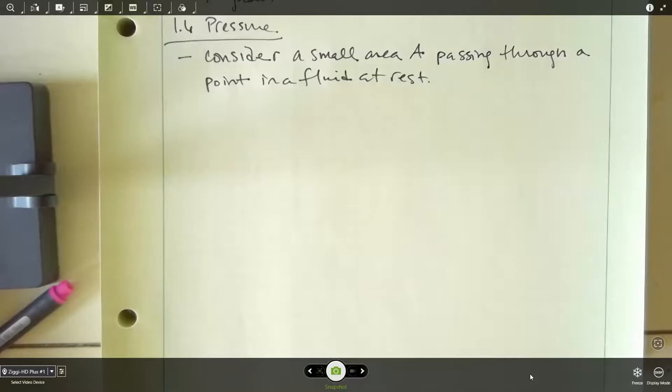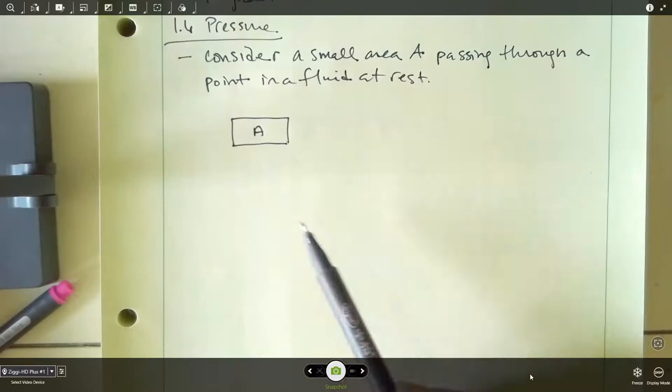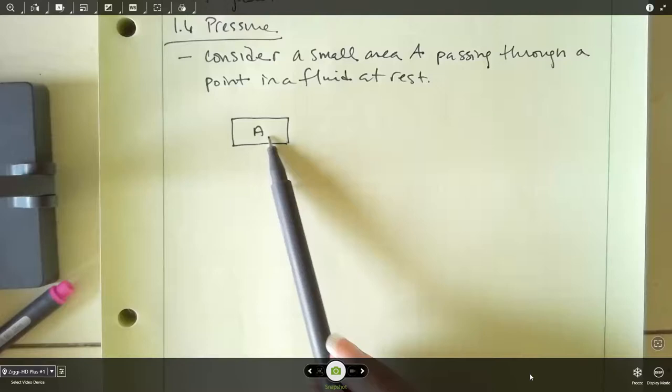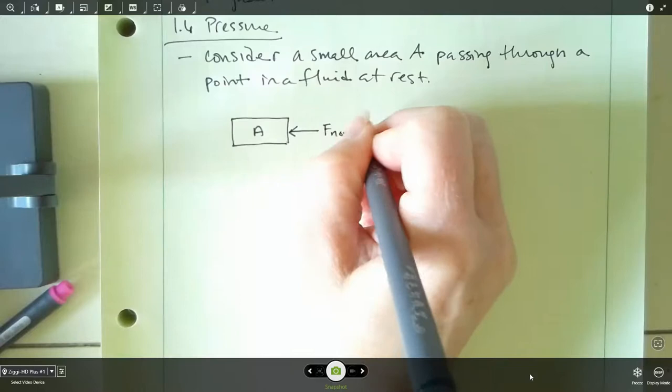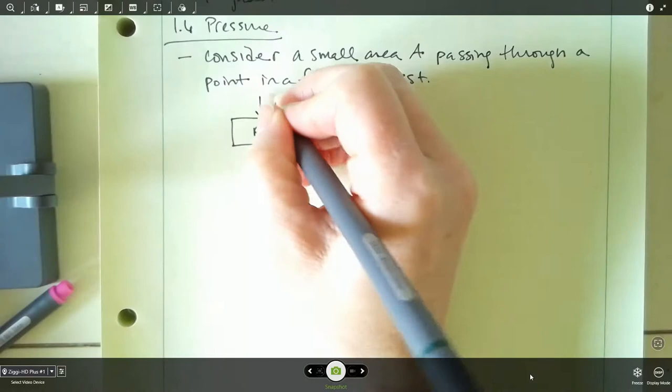Let's draw out this rectangle — here's our area A. As this passes through the fluid, think about what's happening. Think about yourself being in a swimming pool — you can feel the water pushing against your skin. The same thing happens to this area. We're going to have forces applied to the surface of this area, and they are going to be perpendicular to the surfaces. On the right side, for example, we'll have a normal force pointing to the left, perpendicular to that surface. We'll call it F normal.